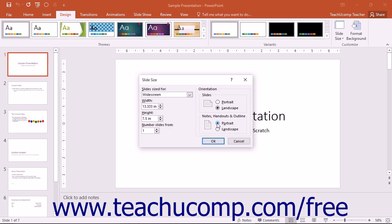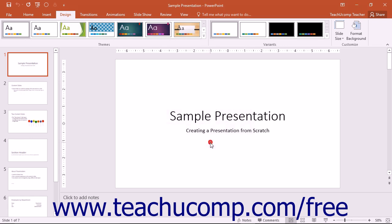Once you have set the slide sizes that you prefer within this dialog box, click the OK button to apply them to the slides within your presentation.